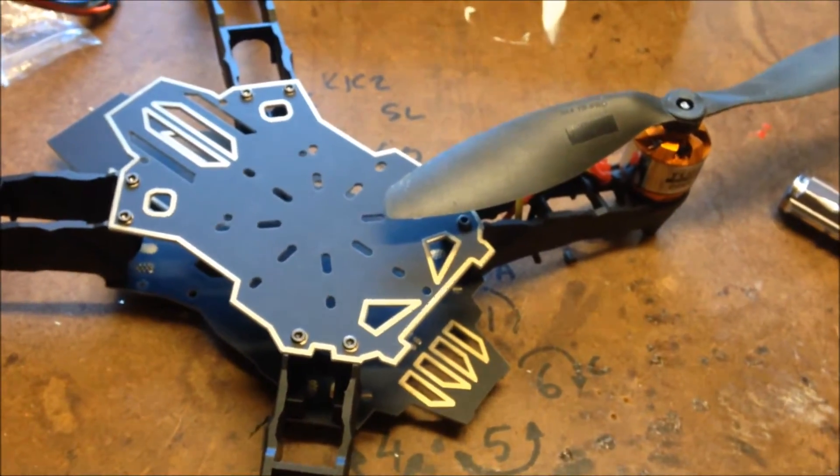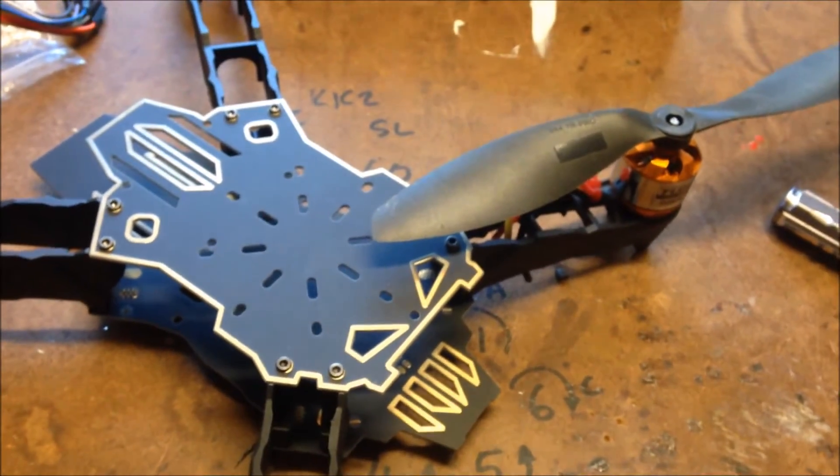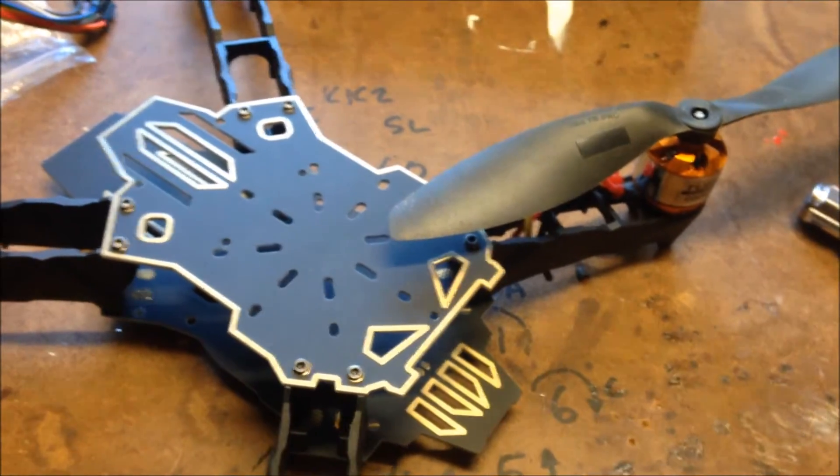And hmm... We'll see. I'll have to go to an 8 inch prop or a 7 inch prop.